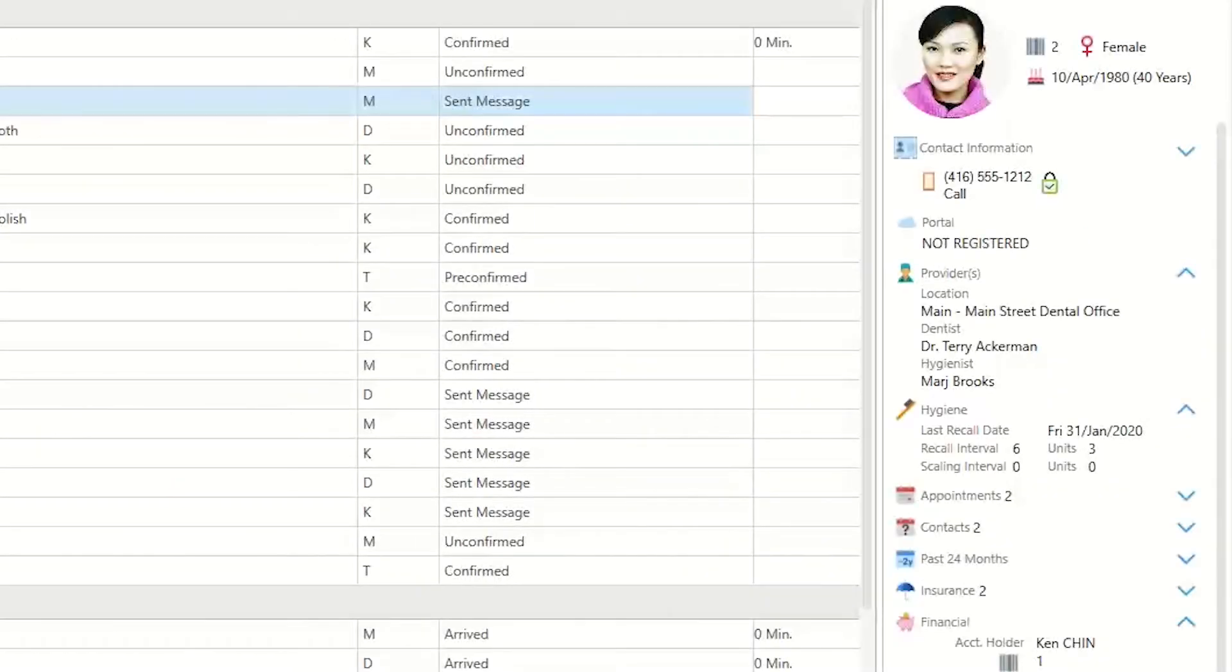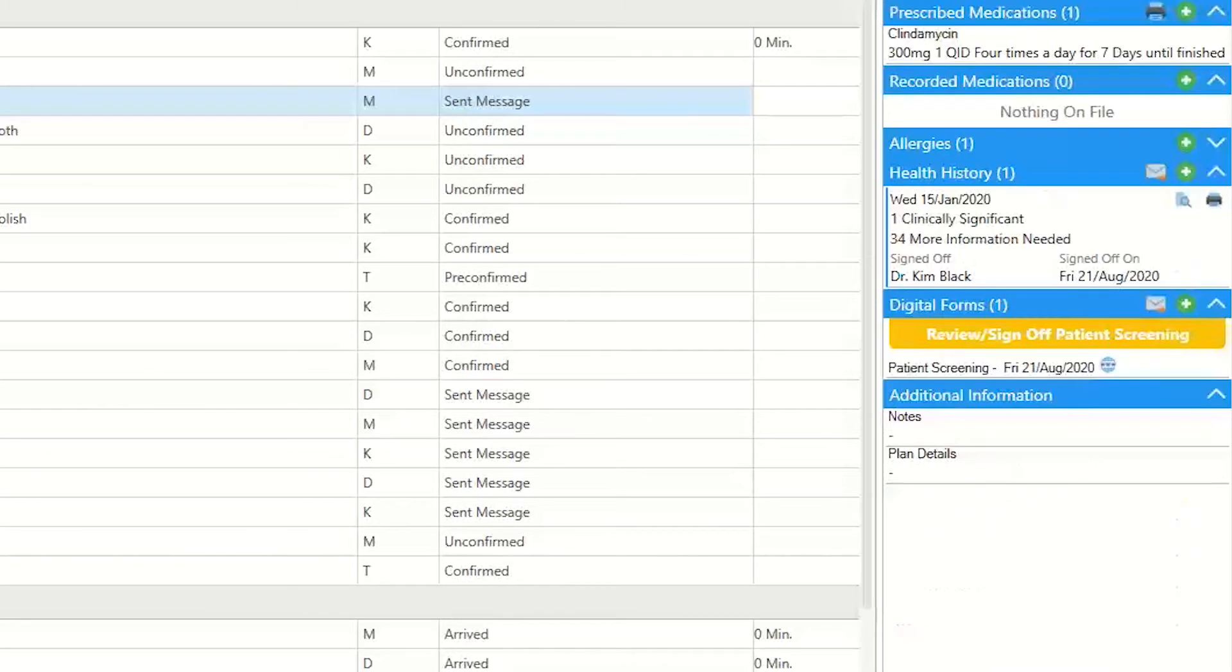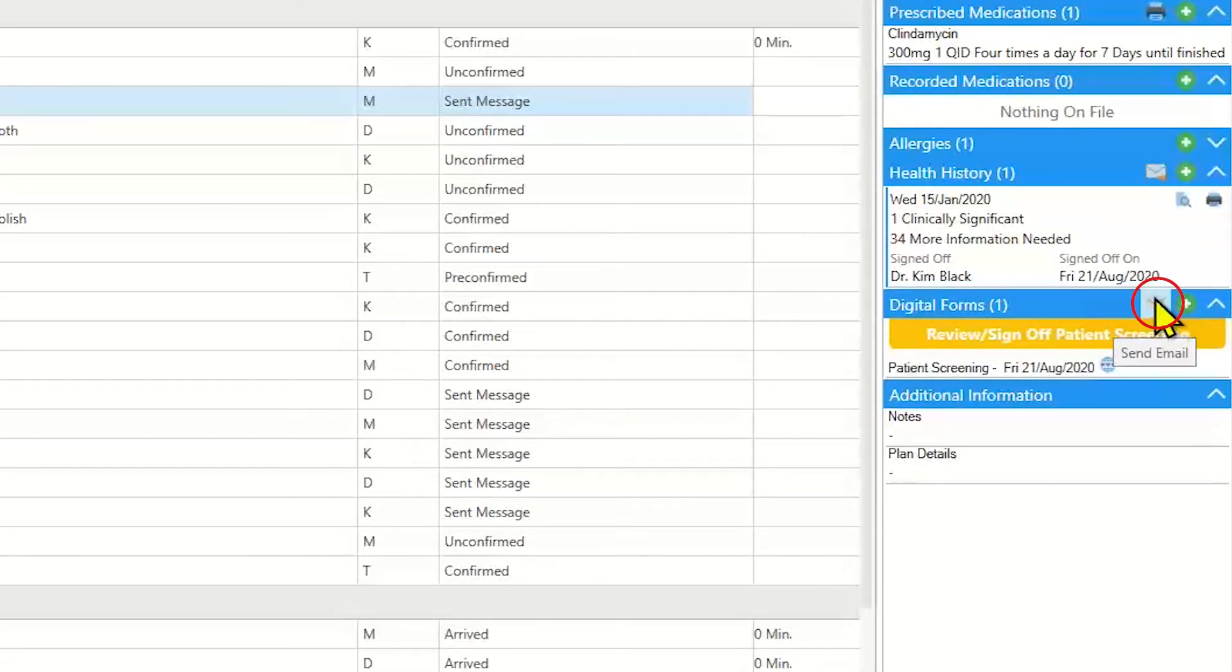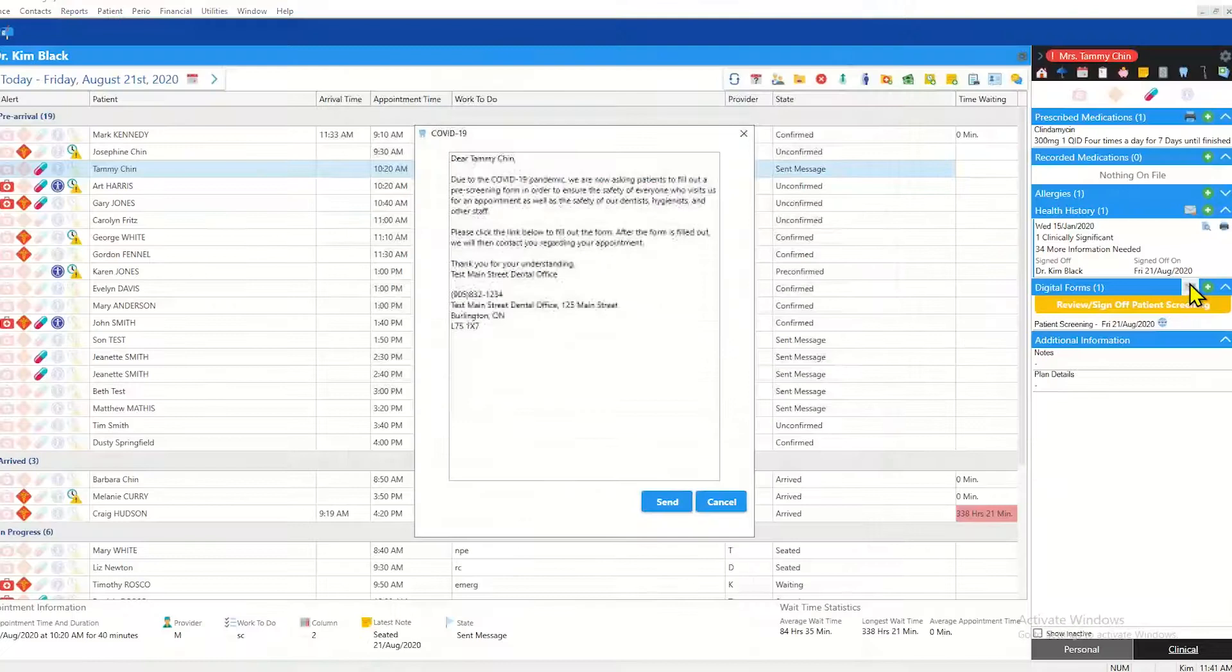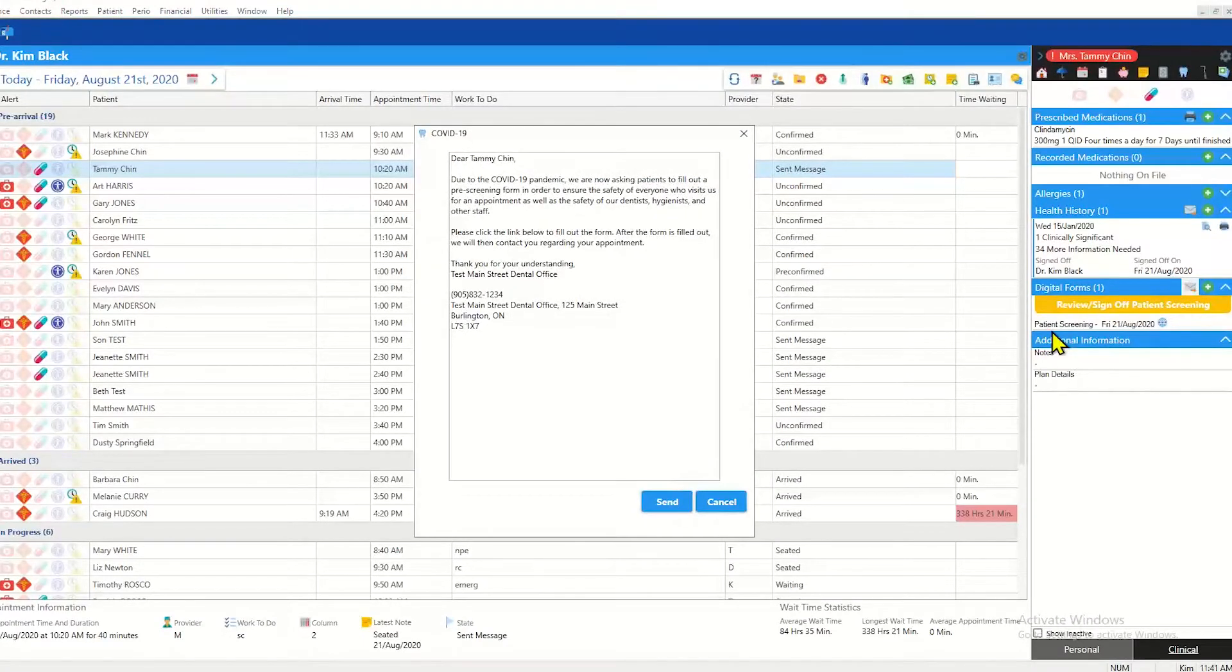CS and LS Plus now come with a send email button in the new digital form section which you'll find under the health history section of the patient's clinical sidebar.